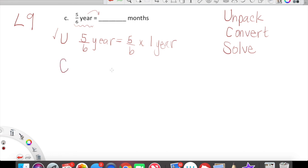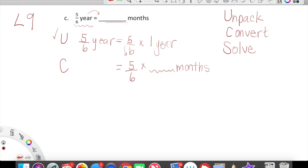Next, we're going to Convert, and this is where we have to start being more thoughtful. All we're going to do is bring down our five-sixths of a year — that's what we're starting with — and now we're going to multiply it by some amount of months, because we're converting to months. We want to take our years to months, so we're going to multiply five-sixths times some amount of months that are equal to one year. One year is equal to 12 months. Convert is done.